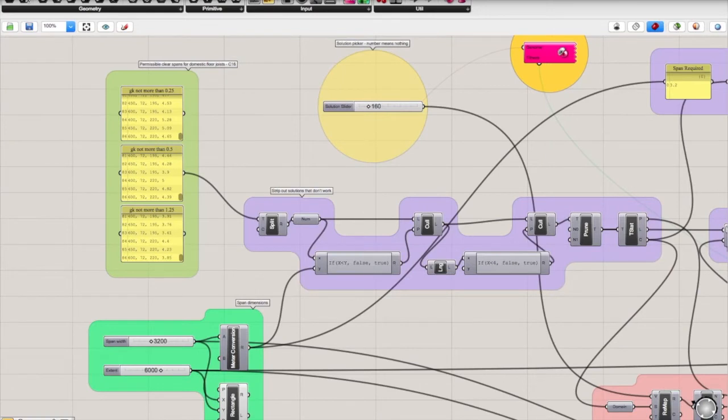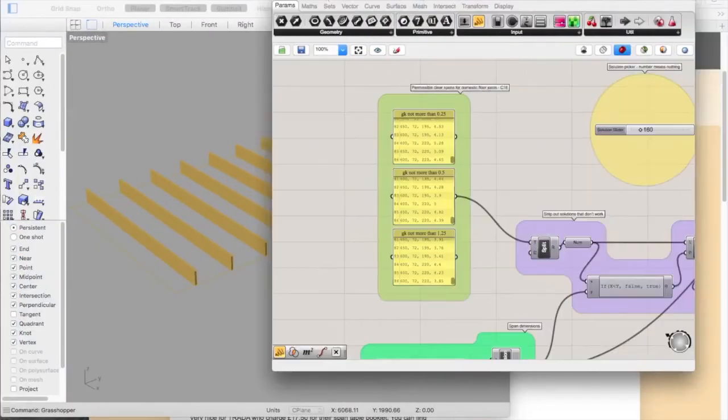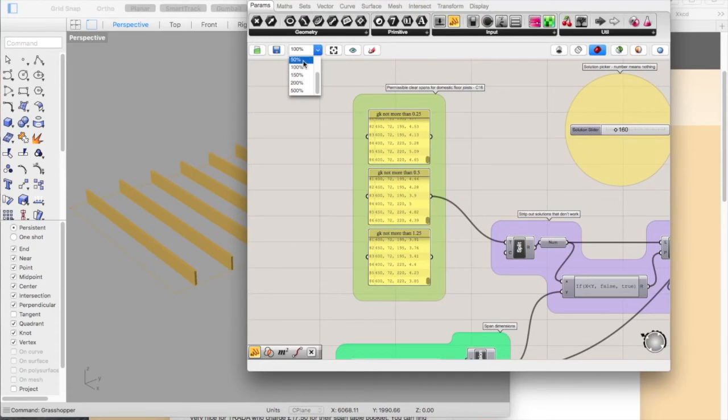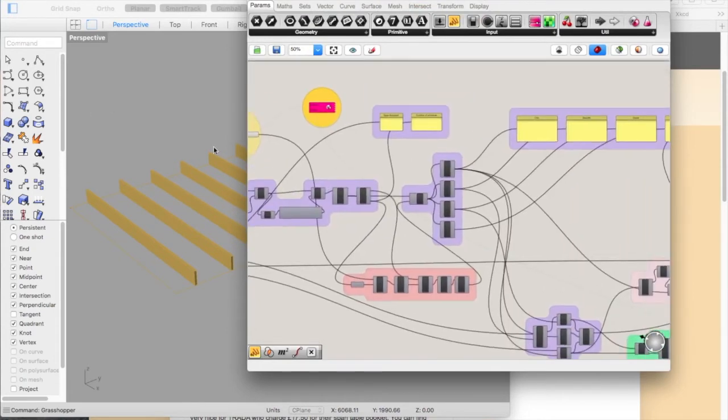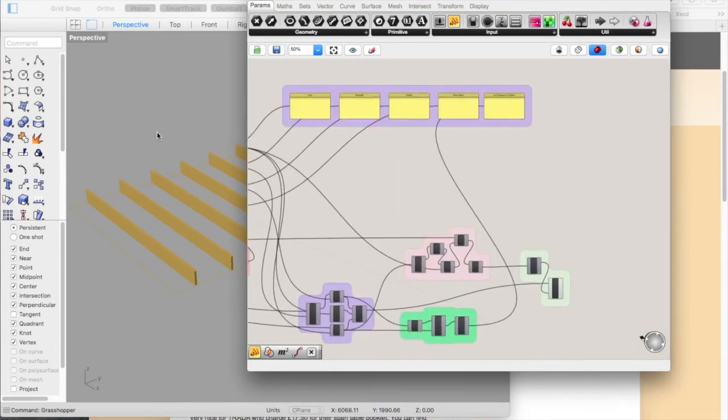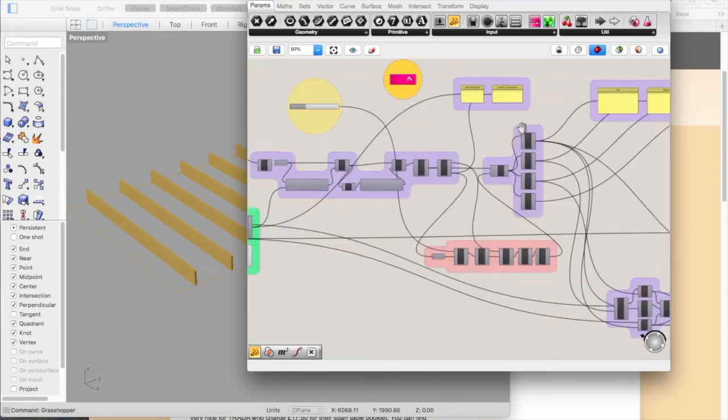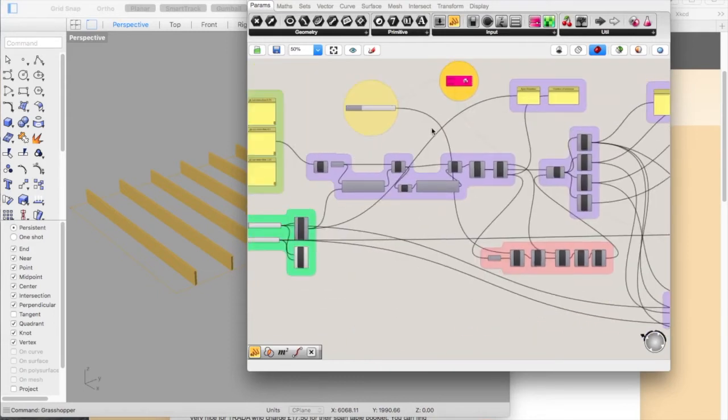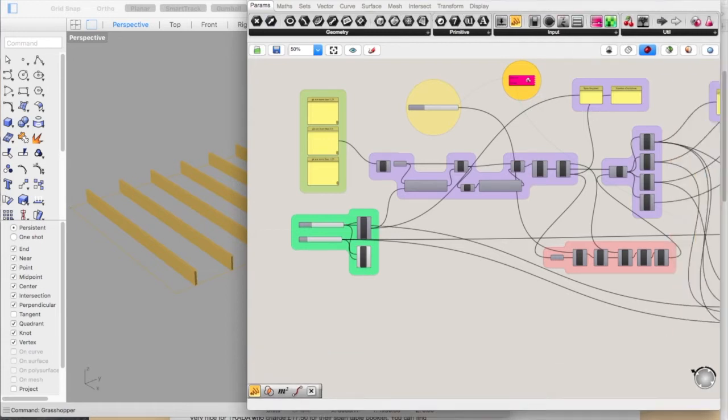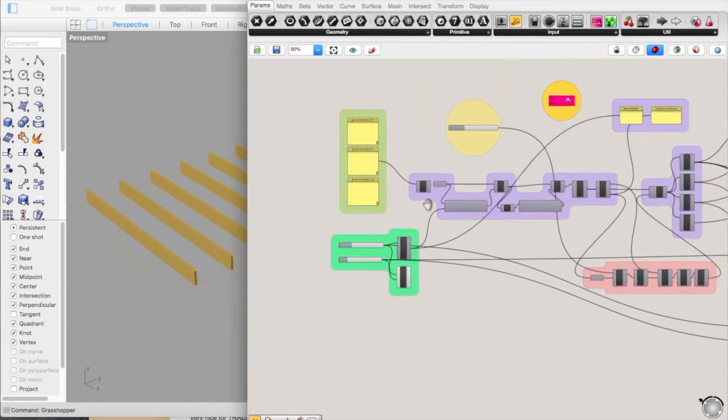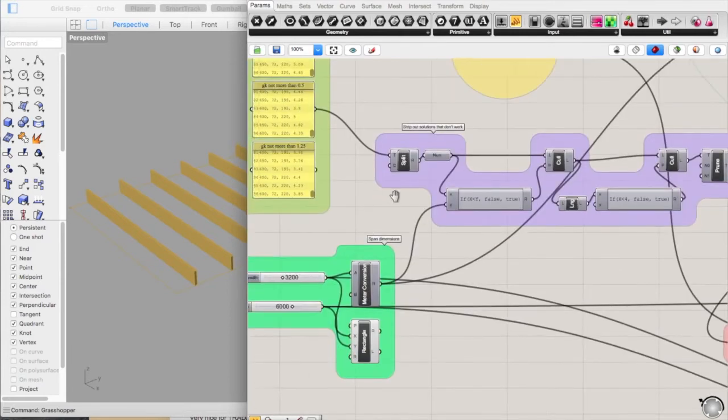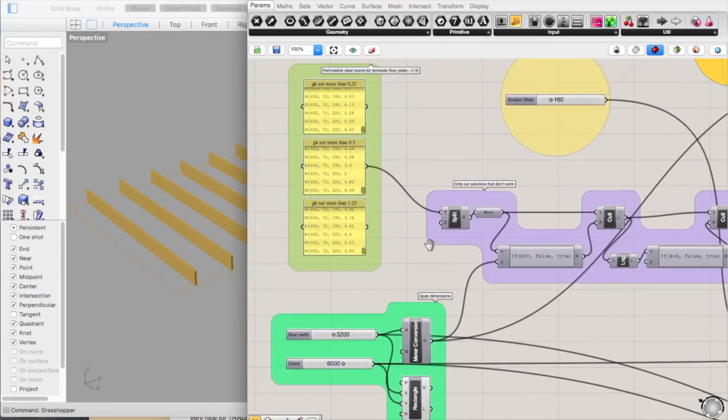So it's over here. Essentially what you've got looks like a tangled mess of inputs and outputs, but it's actually performing quite a simple formula just in different parts. I'll go through the different bits that I've put in and then we'll run Galapagos to see how it works.